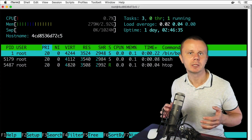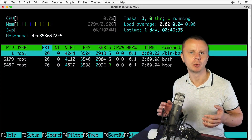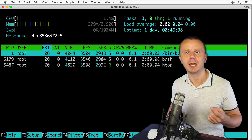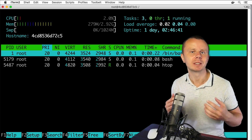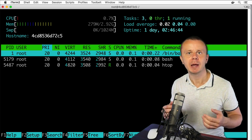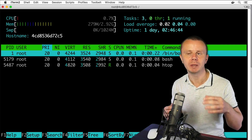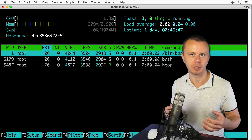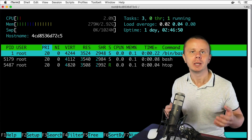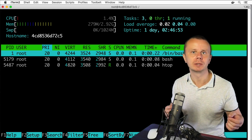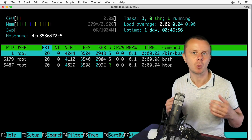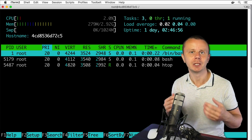Let me briefly summarize what we did during the previous few lectures. First, we used the apt-get utility to install the missing htop package, which is missing in this Ubuntu image running using Docker. We had also used apt-get before to install another package called manDB in order to get man pages working in Linux.